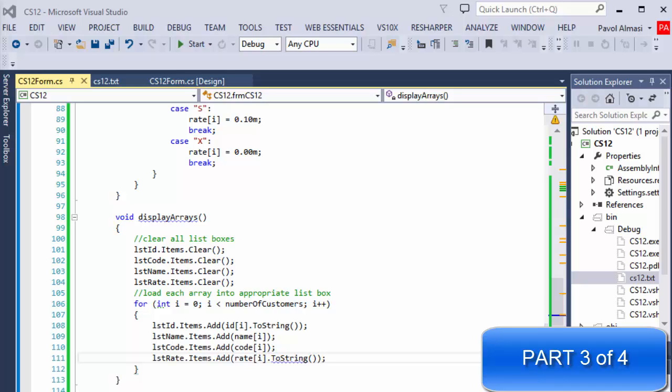Hi, this is Pavel and this is part 3 of our C-Sharp Windows Forms exercise.